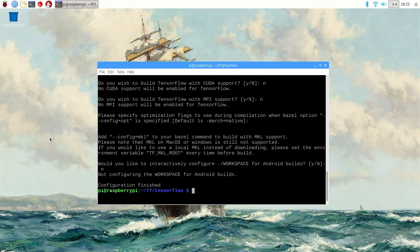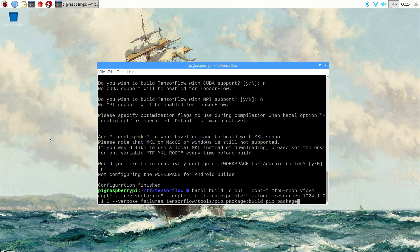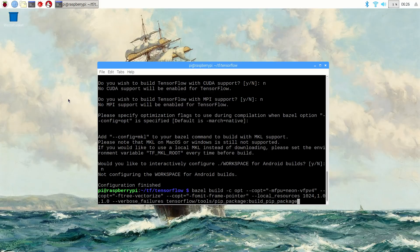Now there's a nice long command to start the TensorFlow build. I'll include it in the video description so you can copy and paste it directly. Basically, it just specifies compiler options for the build and points it at the package builder. Before you press enter, make sure all other applications are closed. Compiling TensorFlow uses 100% of the Pi's memory and processing power. The build takes 6 hours and 14 minutes on my Raspberry Pi, so you definitely want to start it before heading to school or work for the day or before going to bed. Okay, here we go.